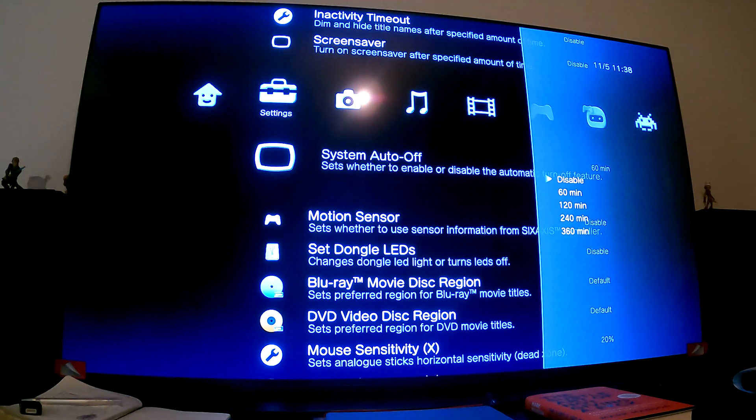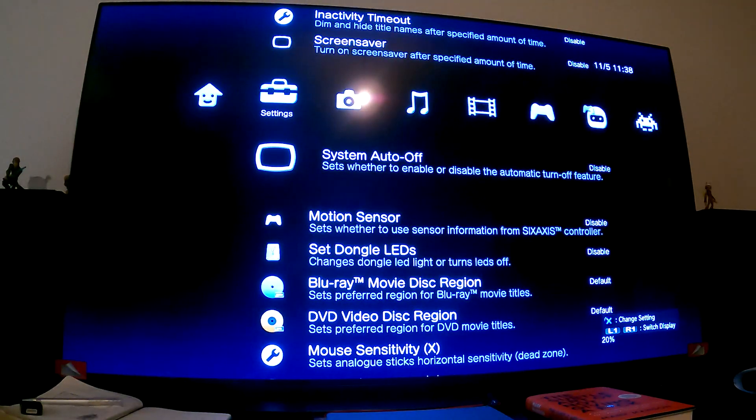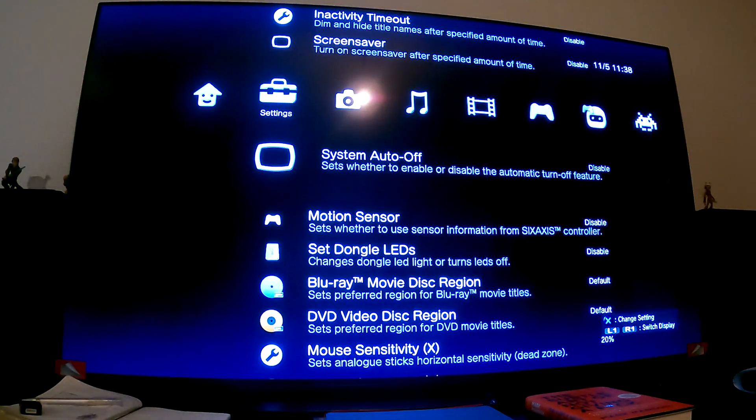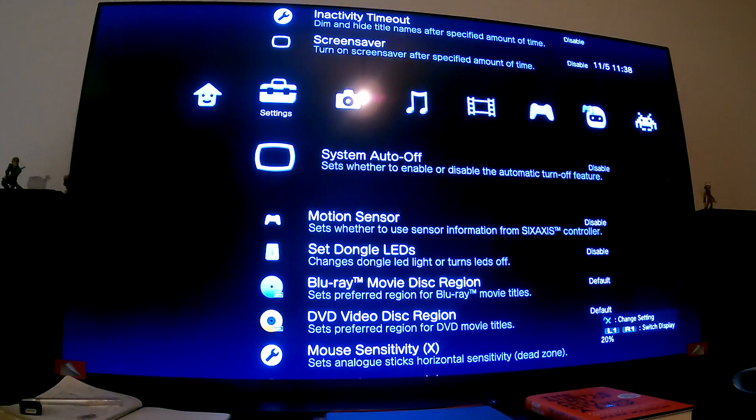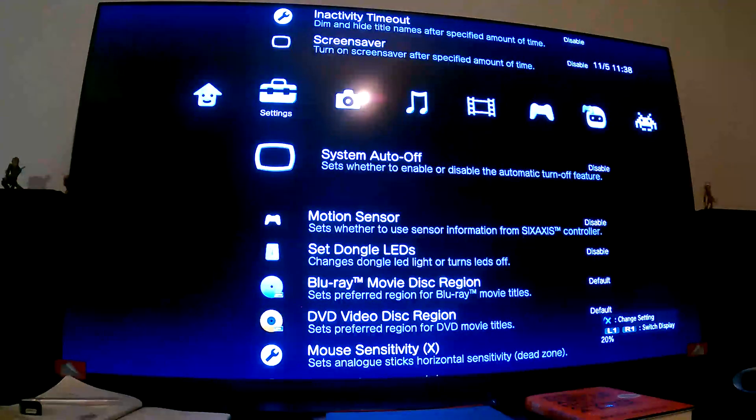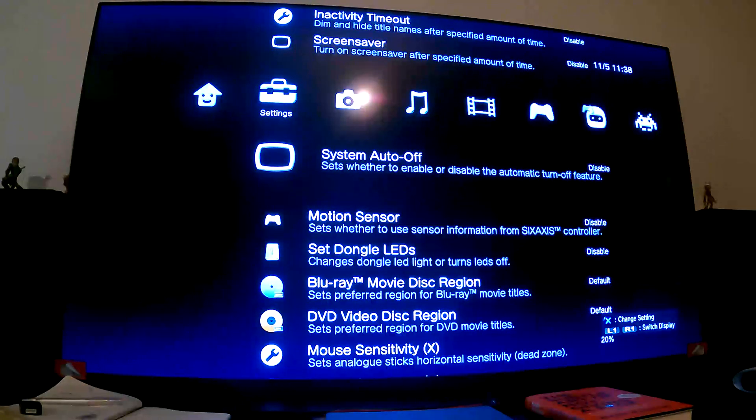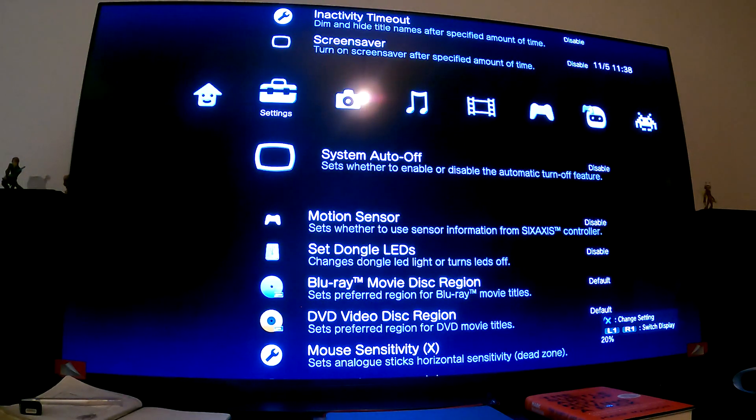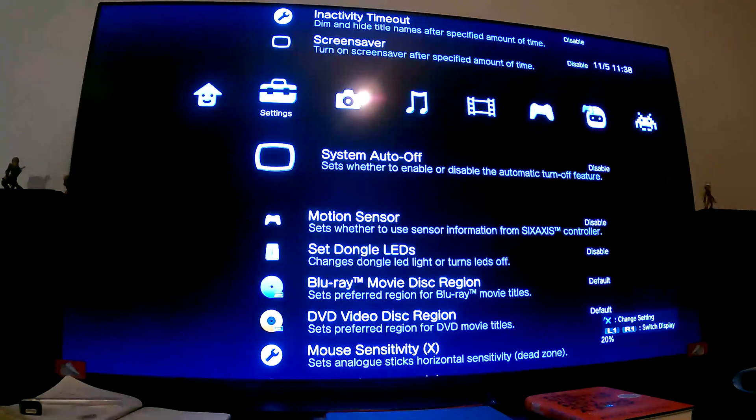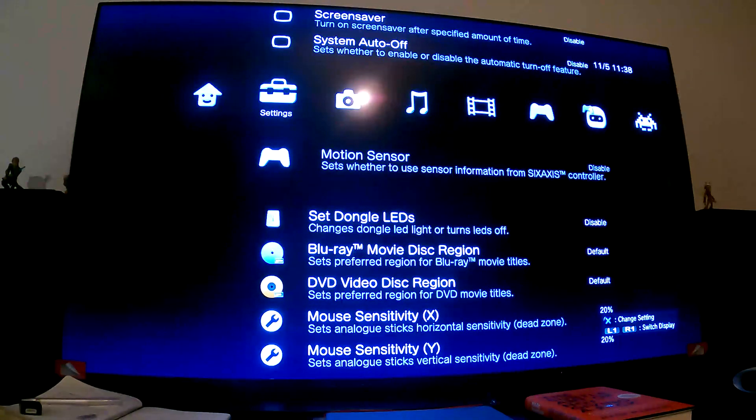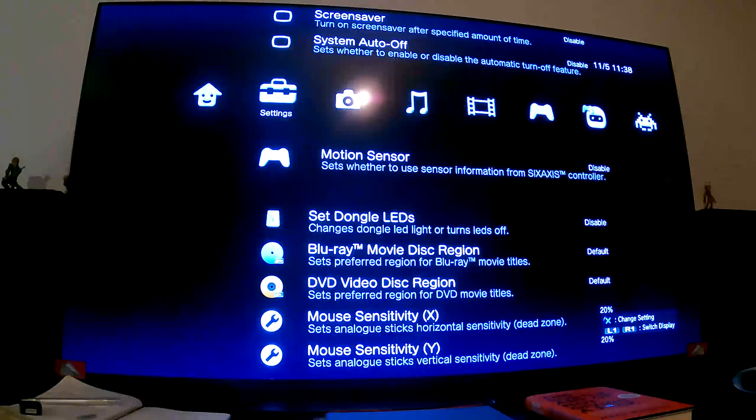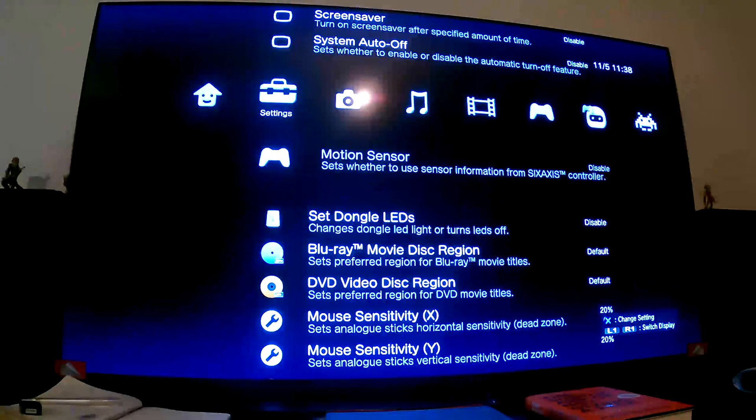What we also want to do is turn off Inactivity Timeout, turn off Screensaver, and turn off System Auto-Off. The reason is if we're installing a game, especially a very large game over FTP, we don't want it to time out or the system to turn off. That can be problematic. We don't want to sit there pressing a button on the controller every few minutes.